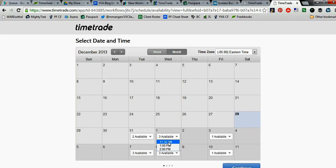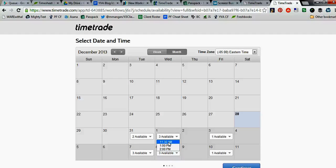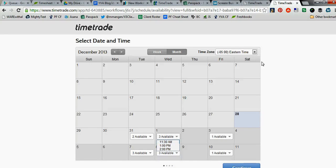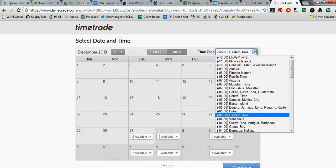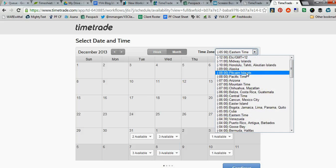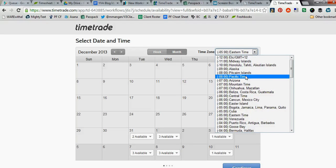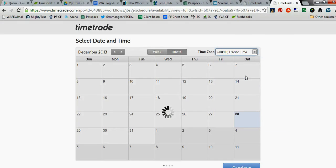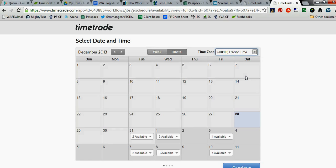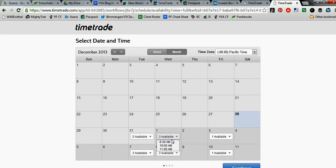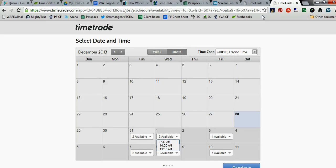Now, if you were trying to book an appointment for someone in a different time zone, and if you're like me and often miscalculate the difference between Pacific Standard and Eastern Standard, you can just switch this little calendar up here to whatever time zone you'd like to look at. So let's switch this to Pacific. It takes a moment, and it rethinks, and then look at that. It shows everything now in Pacific Time, which is really handy.